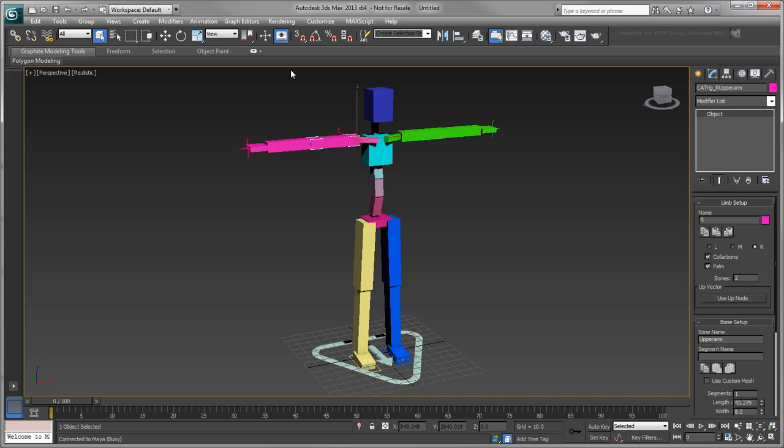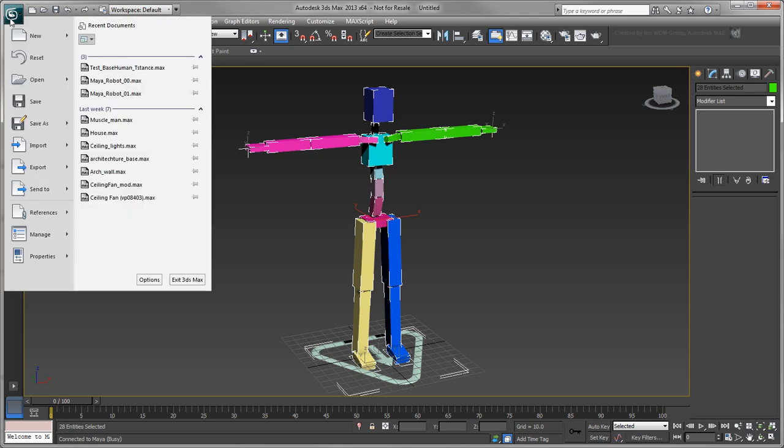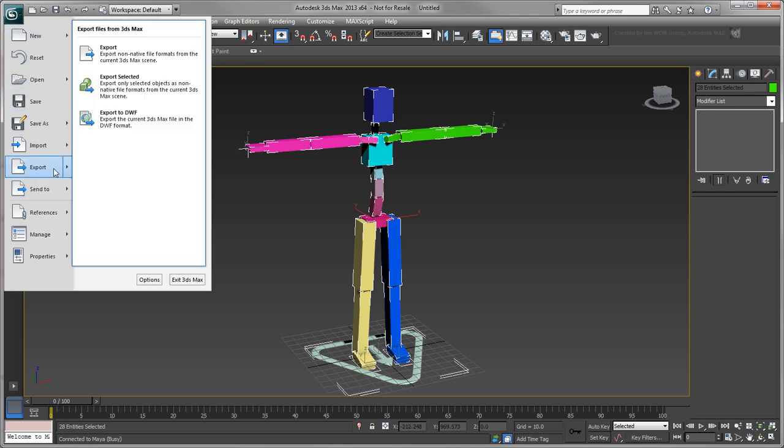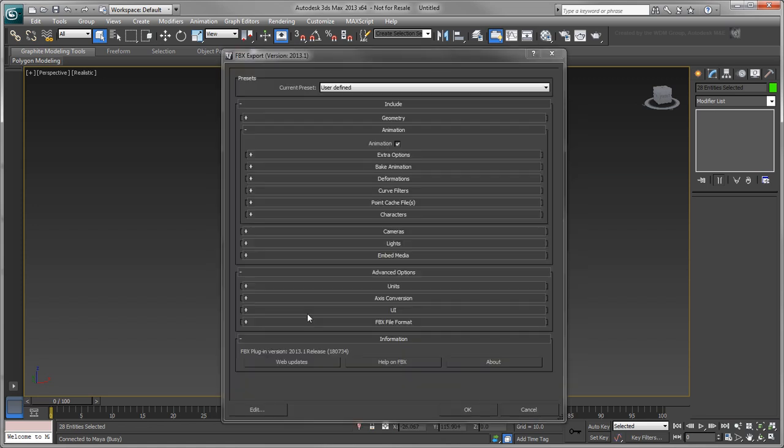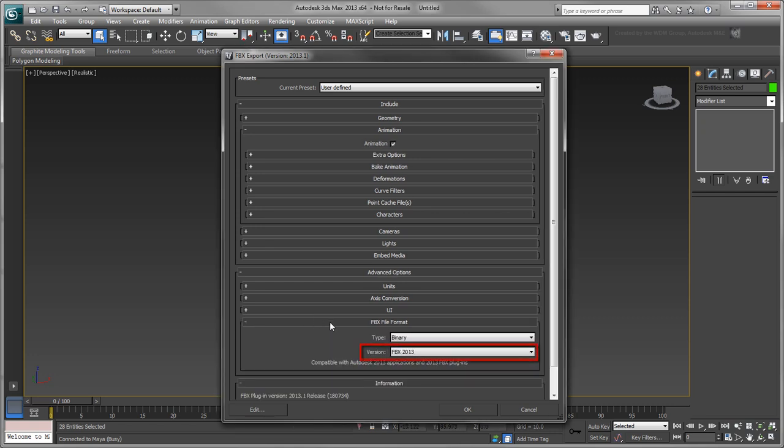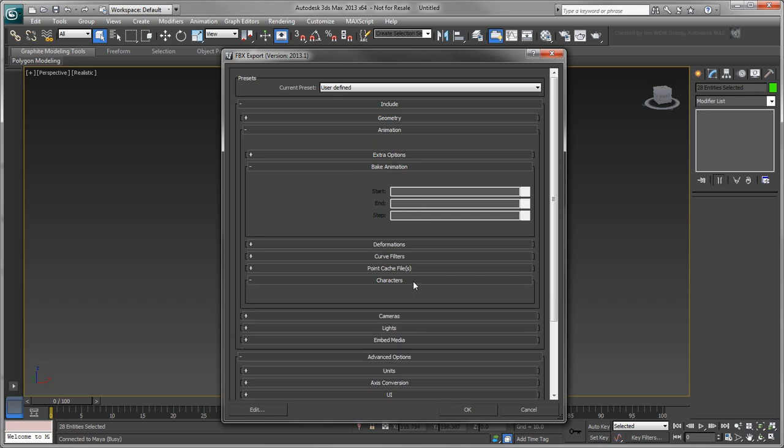Alternatively, using the standard export process, you need to select the entire joint hierarchy beforehand. In the FBX export dialog, make sure you use the following settings. Set the FBX plugin version to 2013. Turn on the BakeAnimation option if you plan on sending an animated rig. Turn on the cat characters as HIK option to create a HumanIK skeleton definition in the output FBX file. With this turned on, you can avoid having to create a skeleton definition manually after.